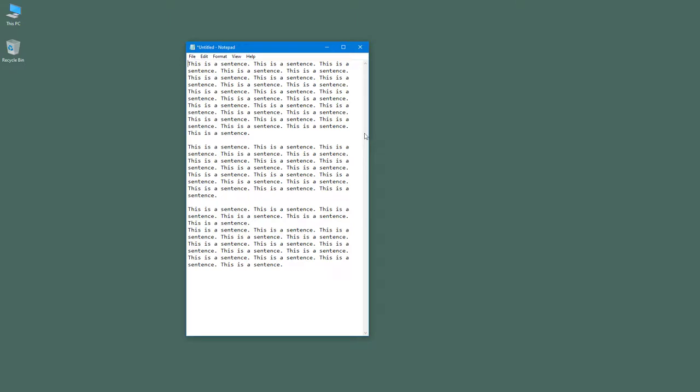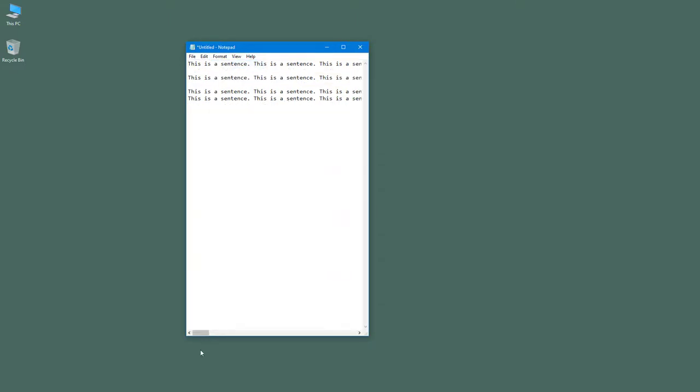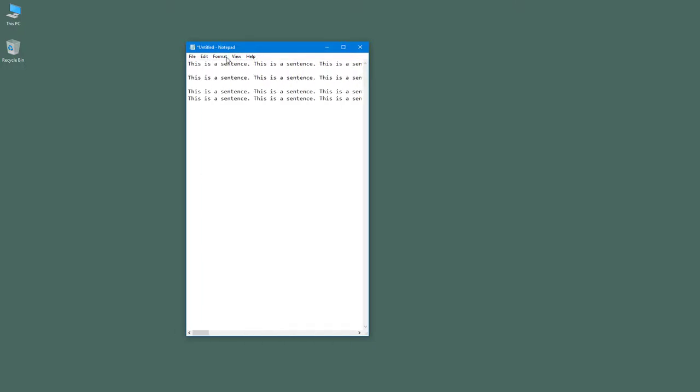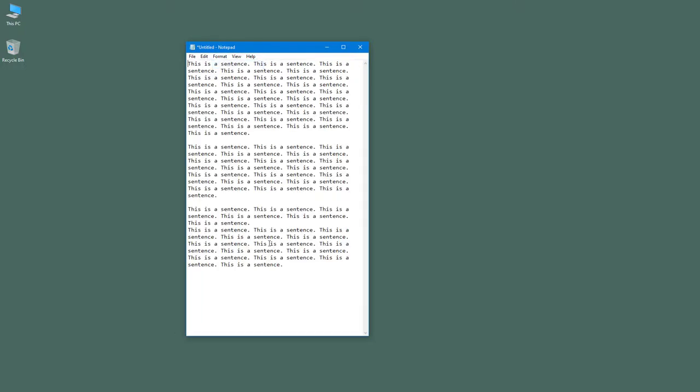Just like this. If you go into Format and then disable the word wrap, then you can see that you got the left to right scroll bar right here. So you can go to Format, click on word wrap, and this is what you have as you can see right there.